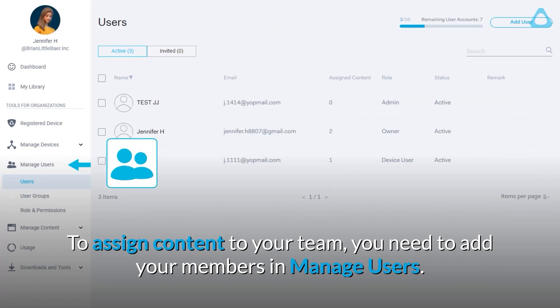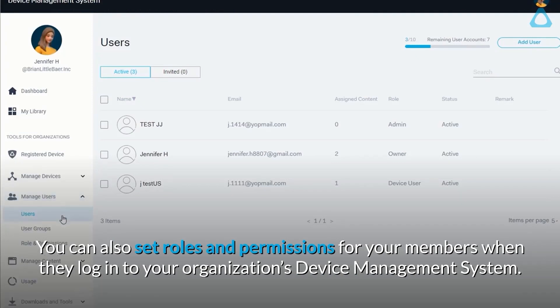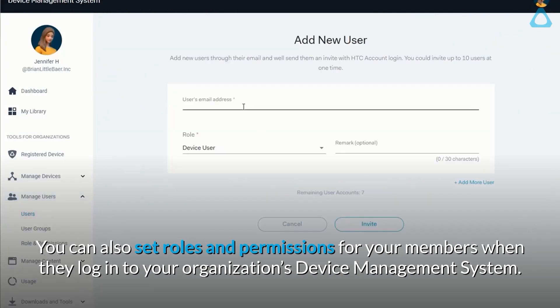To assign content to your team, you need to add your members in Manage Users. You can also set roles and permissions for your members when they log in to your organization's device management system.